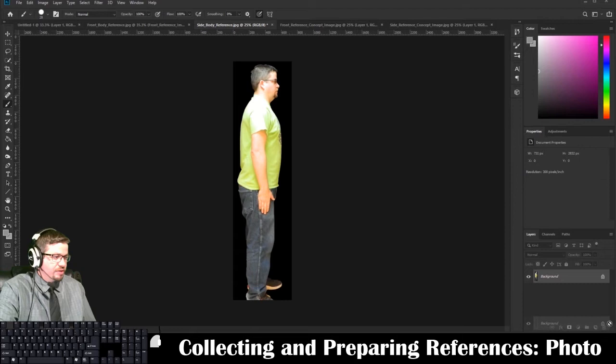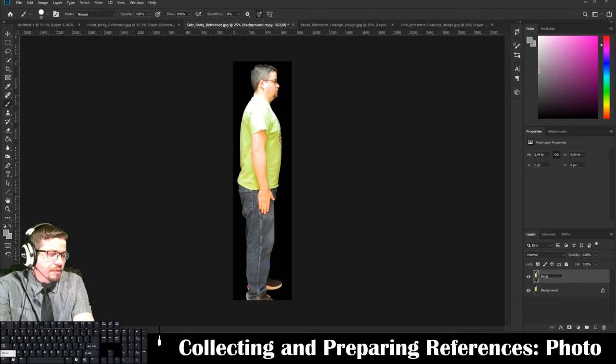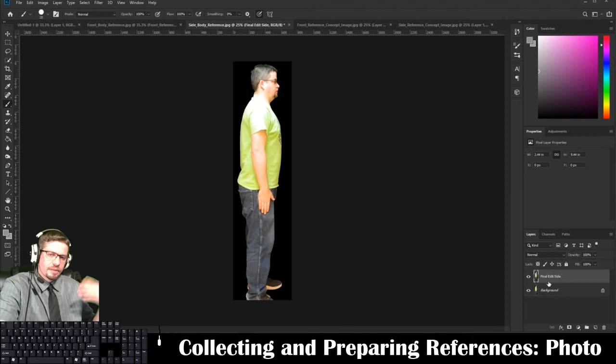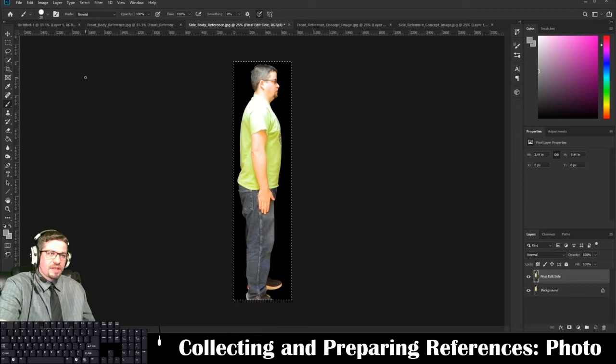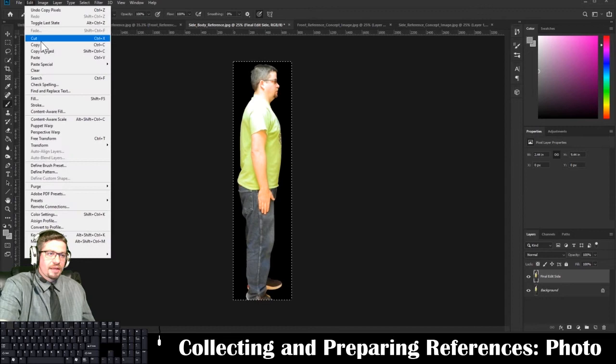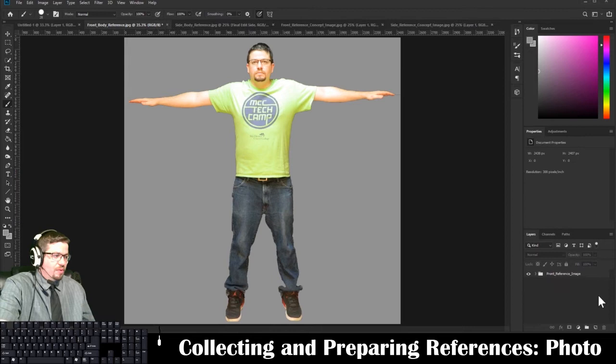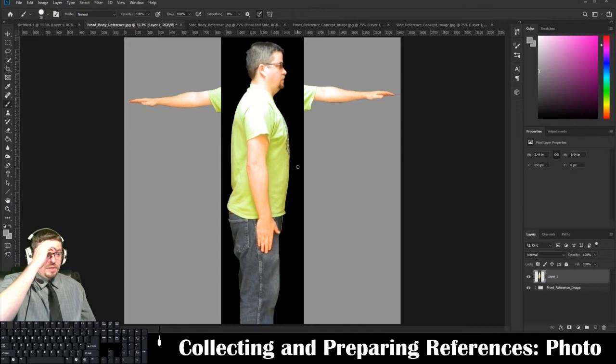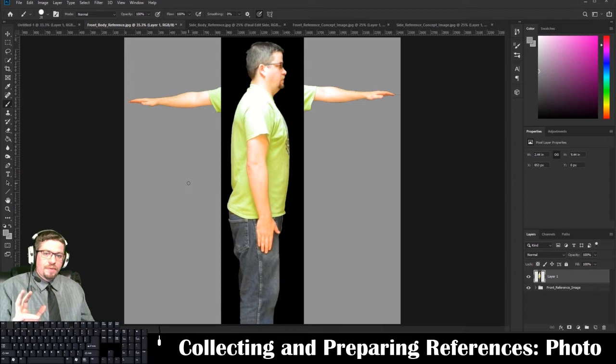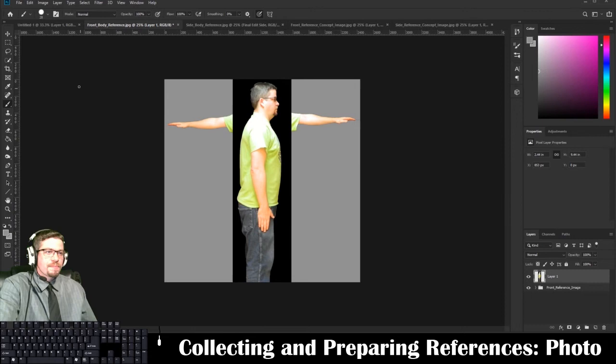I have my side final edit layer. I need to make sure the canvas size is adjusted so it doesn't cut off my arm when I reposition the image. I'll go to Image > Canvas Size and press the left anchor button — that pushes everything to the right, so any width changes will only expand in those directions. I'll make the width 150 and press OK.